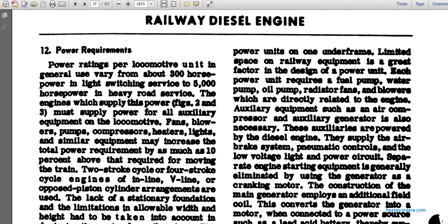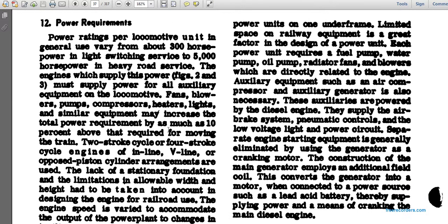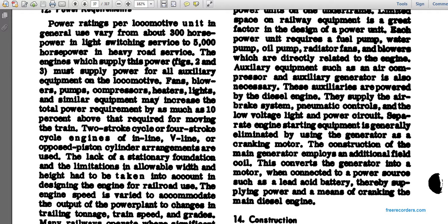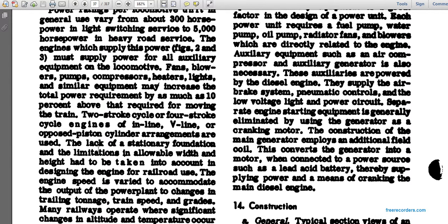Space limitations — width, height, and layout — must be taken into account when designing an engine for railroad use. The engine speed must be accommodated to adapt the power plant to the train tonnage and speed, which is of great importance to many railway operators.